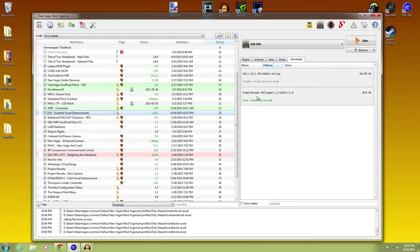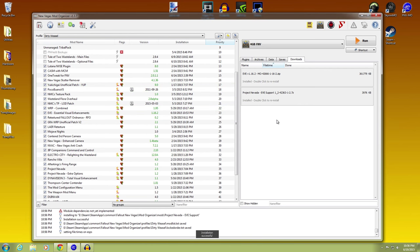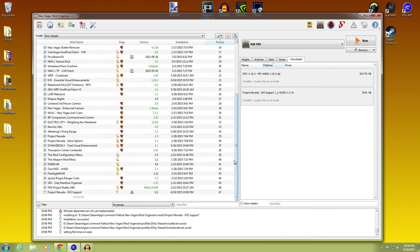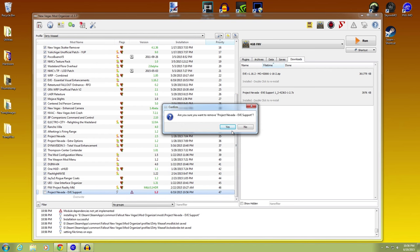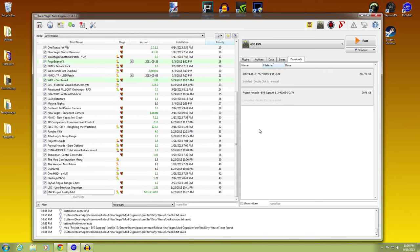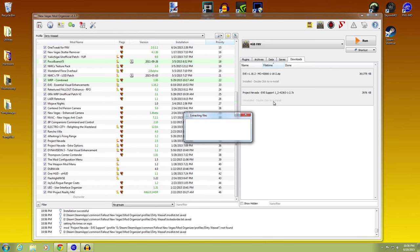Okay, the other thing. Project Nevada EVE support. We're going to go ahead and simply double click to install. Now you may have noticed that we can - let's just remove it and you'll see it again. Yeah, let's go and remove it. Let's install it again.